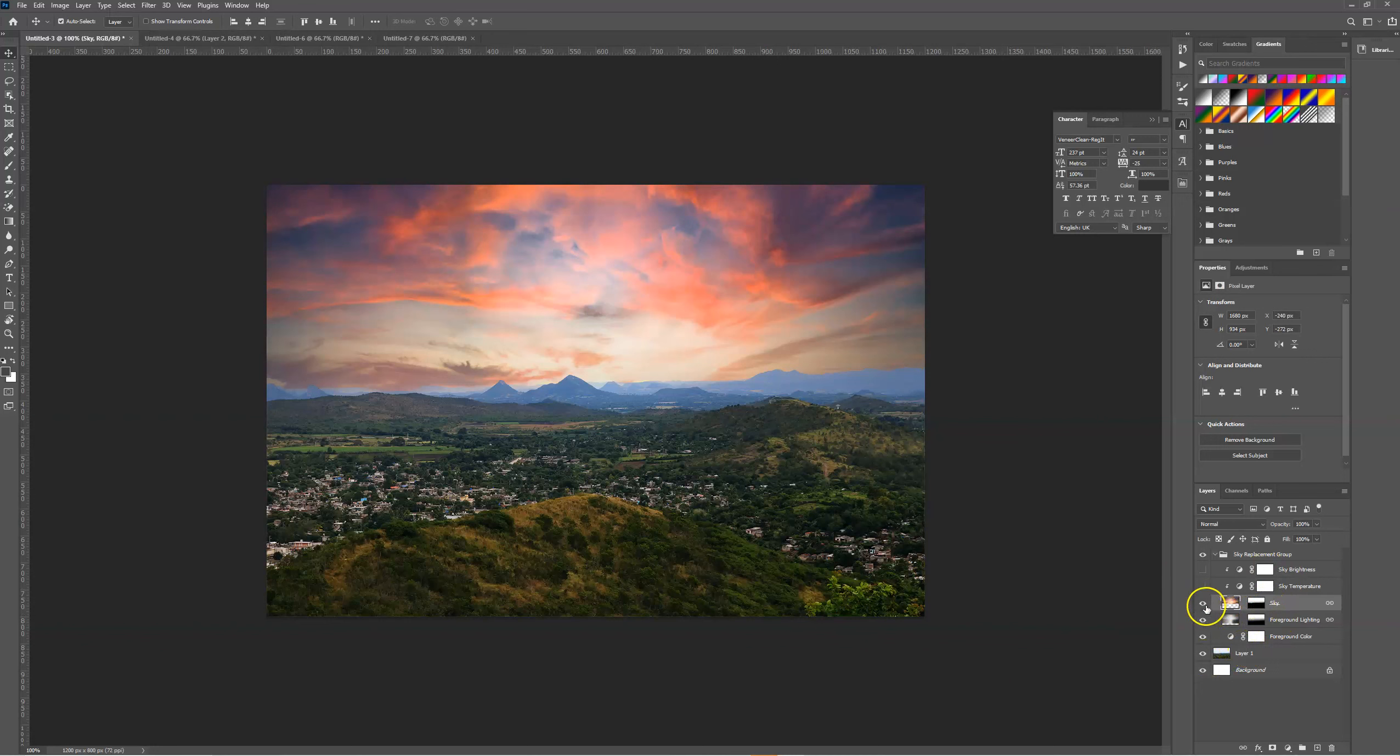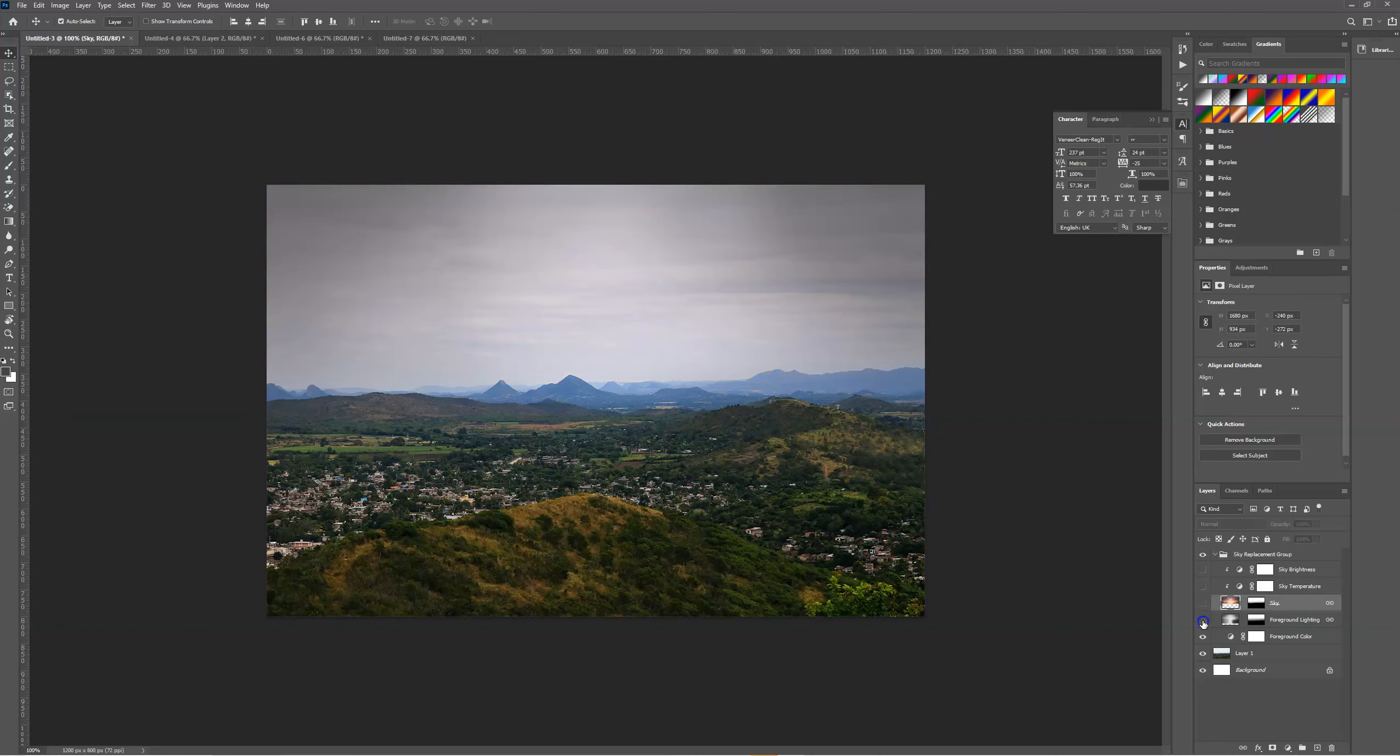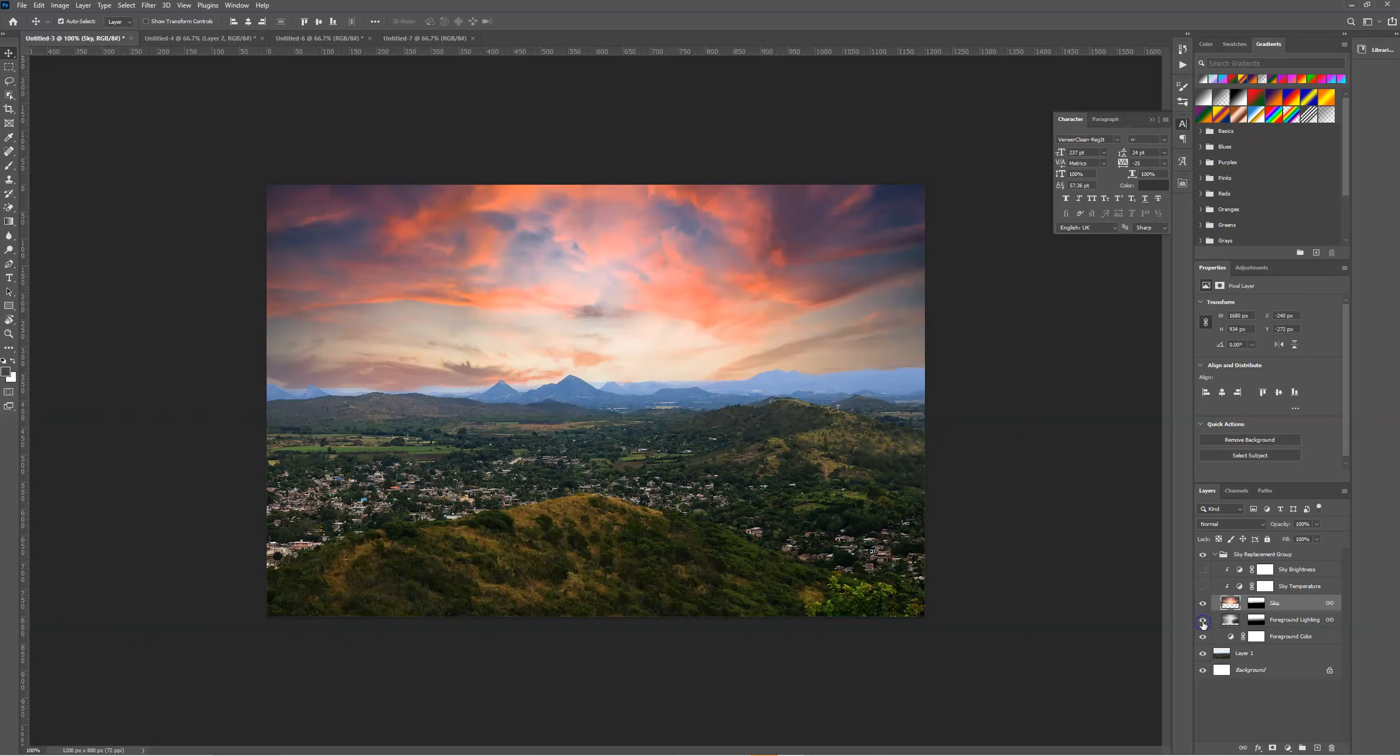If we wanted to, we could replace the sky with a different sky image in the future, or we can play around with the lighting on the sky.